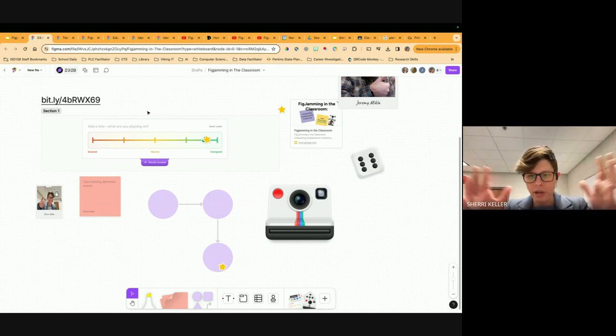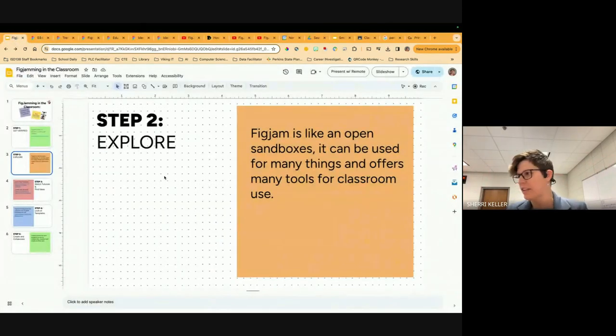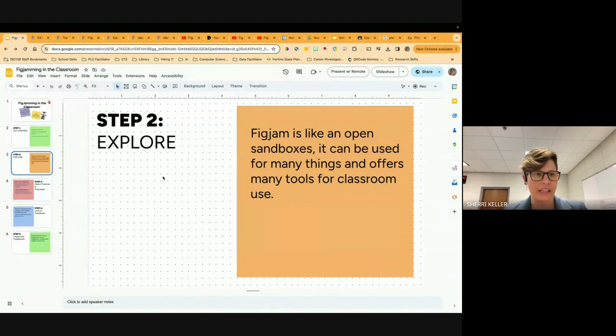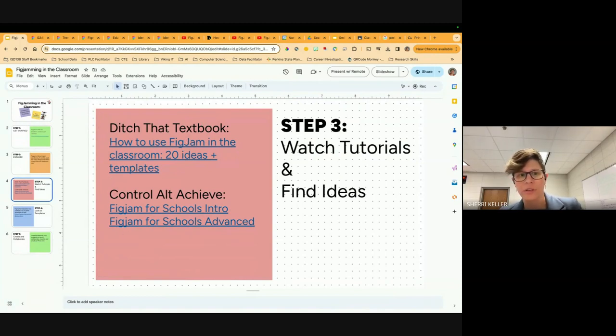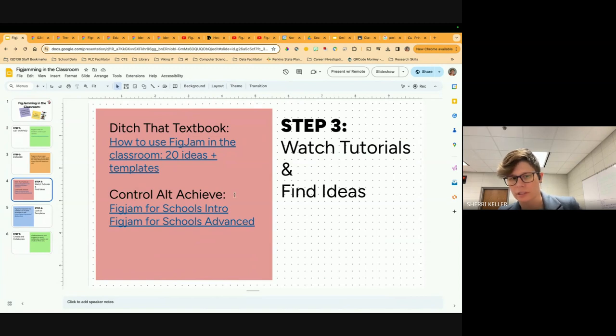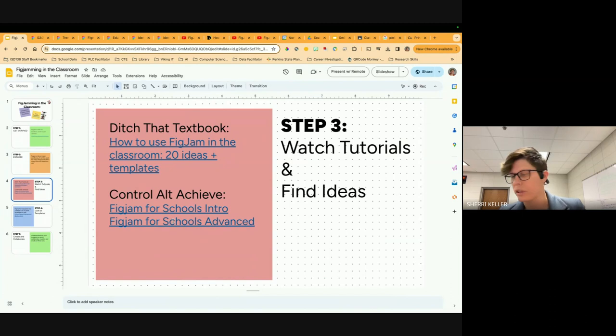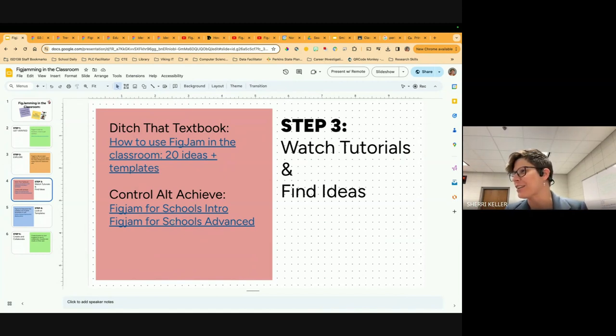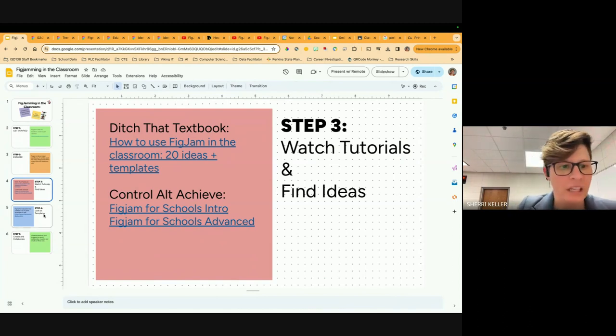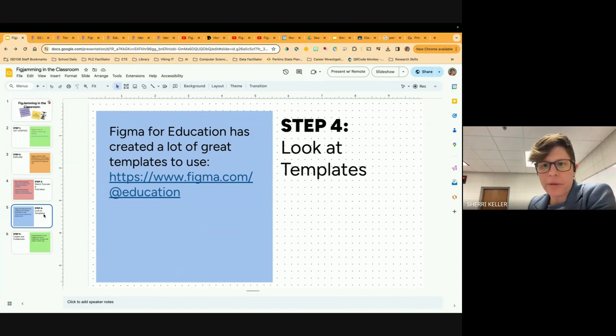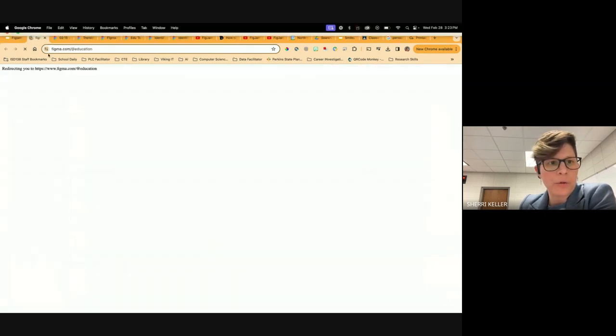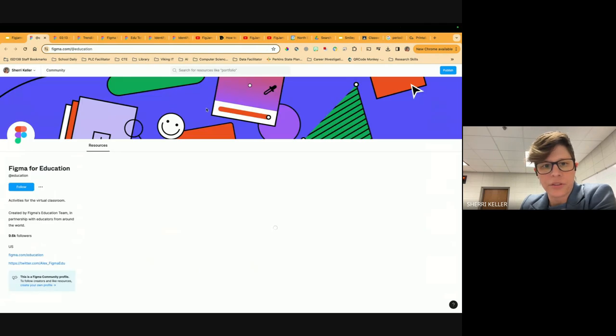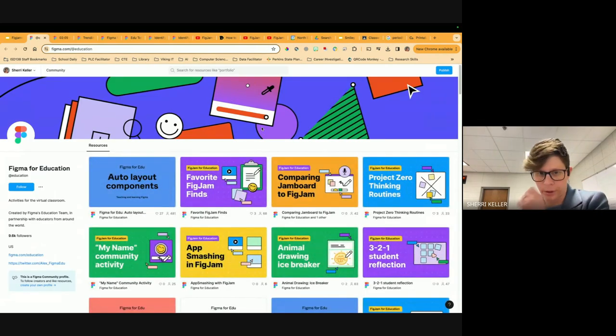After I'm done with this, I say your first step is just explore. It's a wide open world, there's a lot of things to explore. I have put on here some tutorials and some ideas from some great tech experts. This is Matt from Ditch That Textbook. He has 20 ideas for templates for Jamboard. And then we have two tutorials from Control Alt Achieve - one's an intro tutorial and one's an advanced tutorial. FigJam has a ton of templates for you to use as educators. I'm going to go to some of these templates just to give you some ideas of things you could do in the classroom with your students.